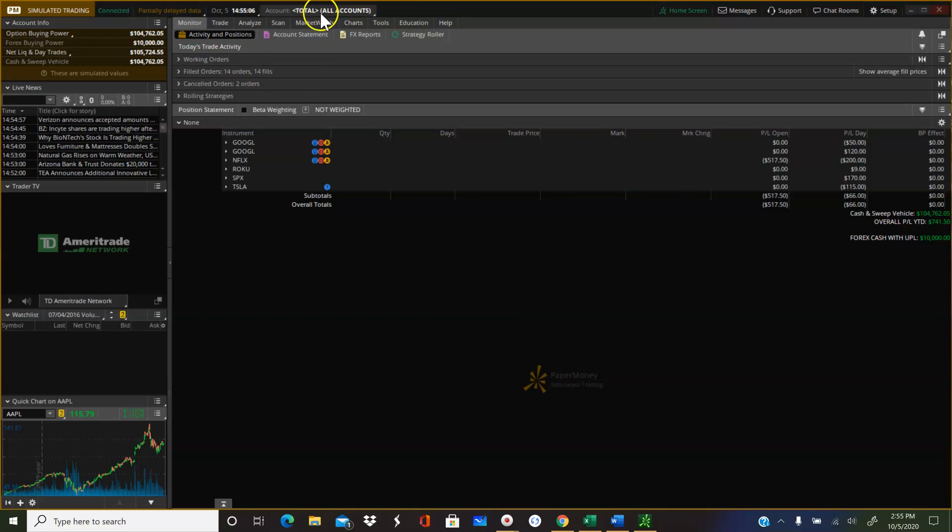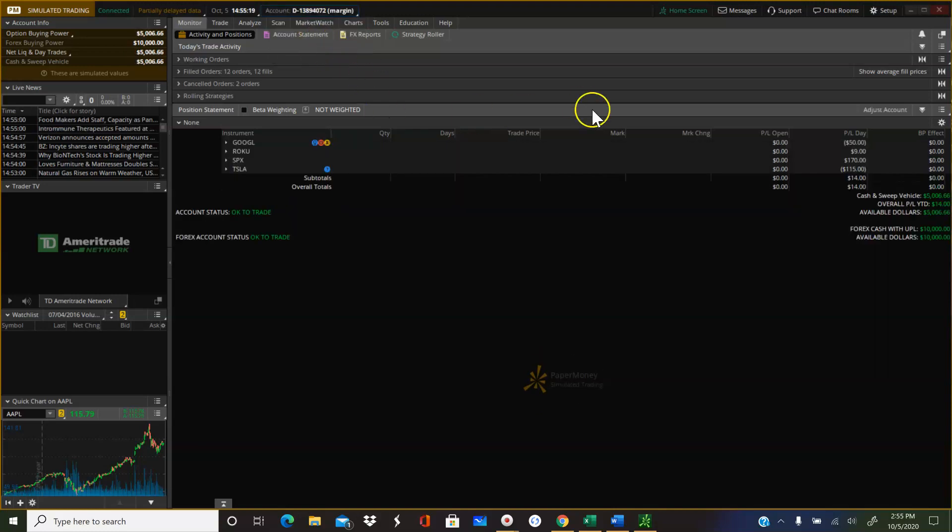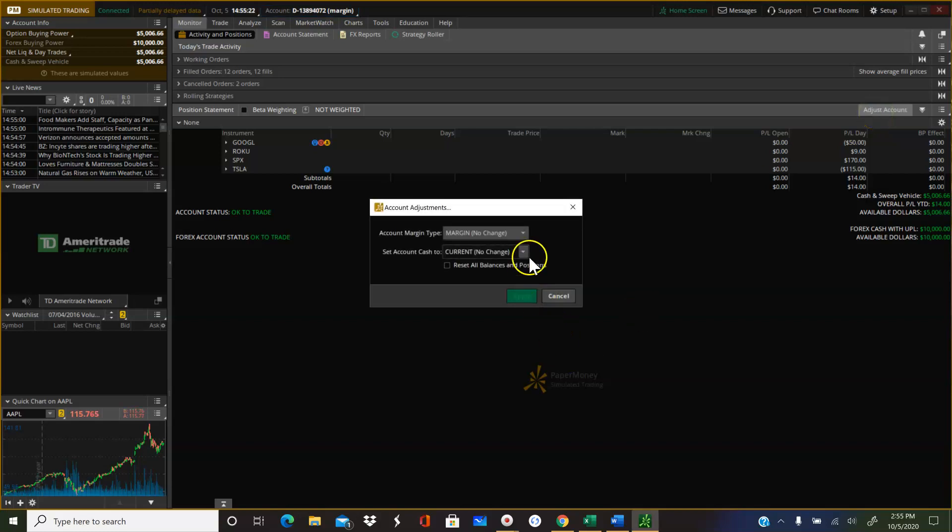The first thing you want to do is make sure that you have the right account listed. So if you see total account, you're not going to be able to do anything. So you want to make sure that you go to margin, and then you want to come over here and do adjust account.